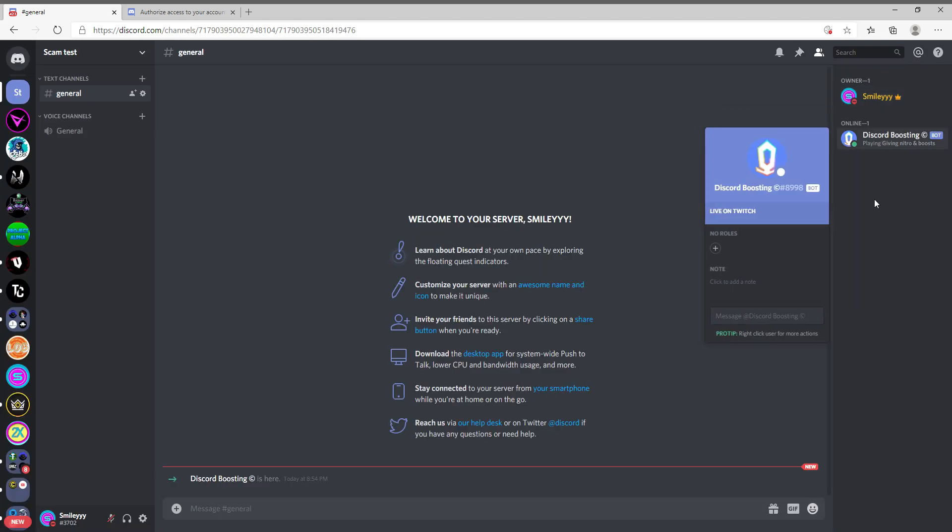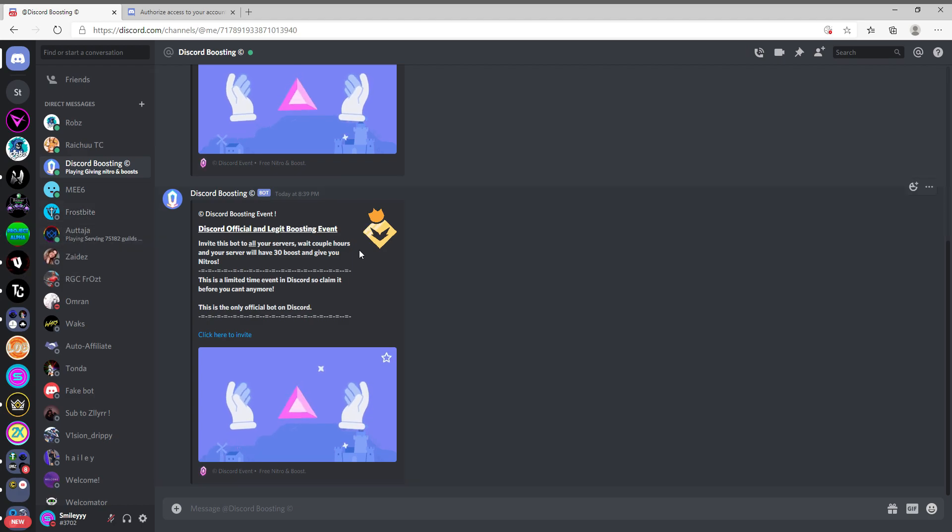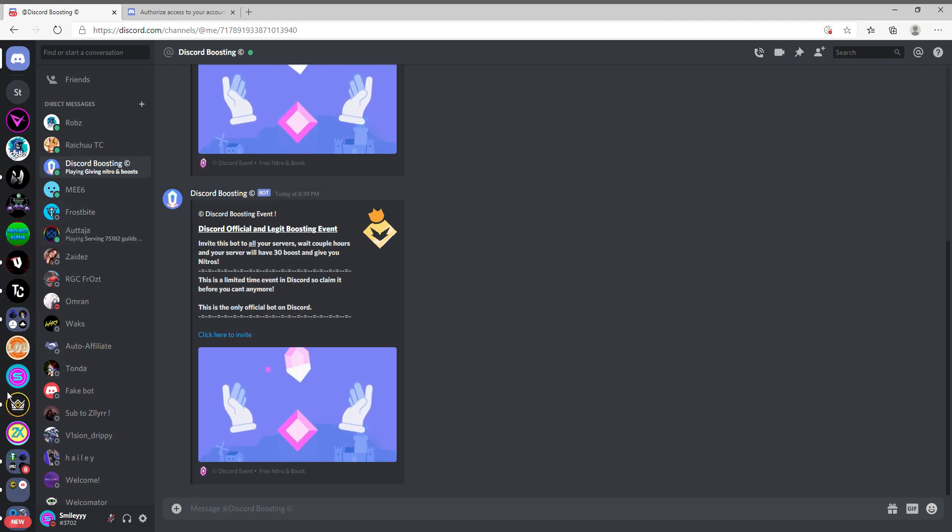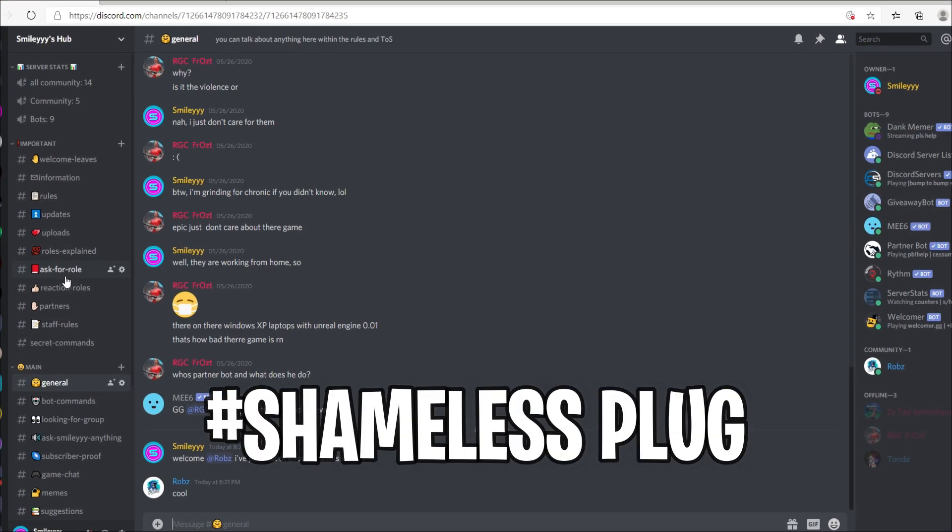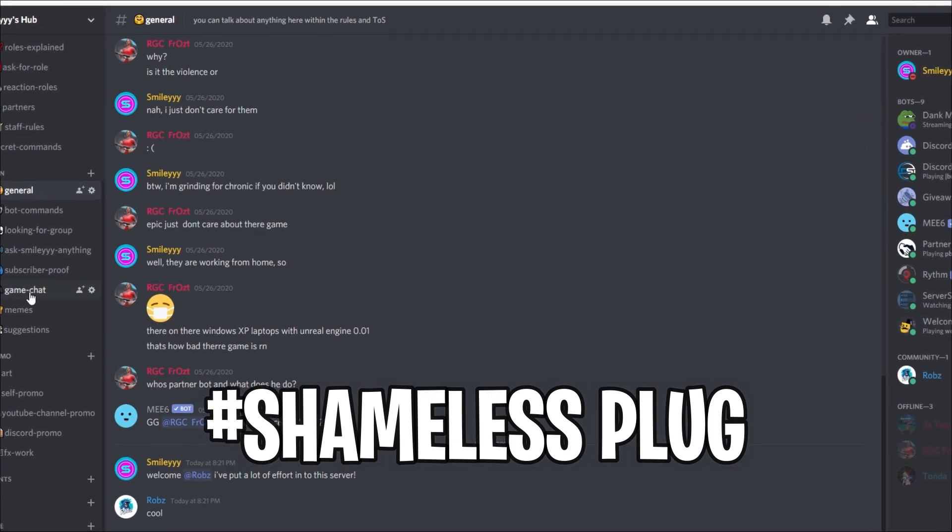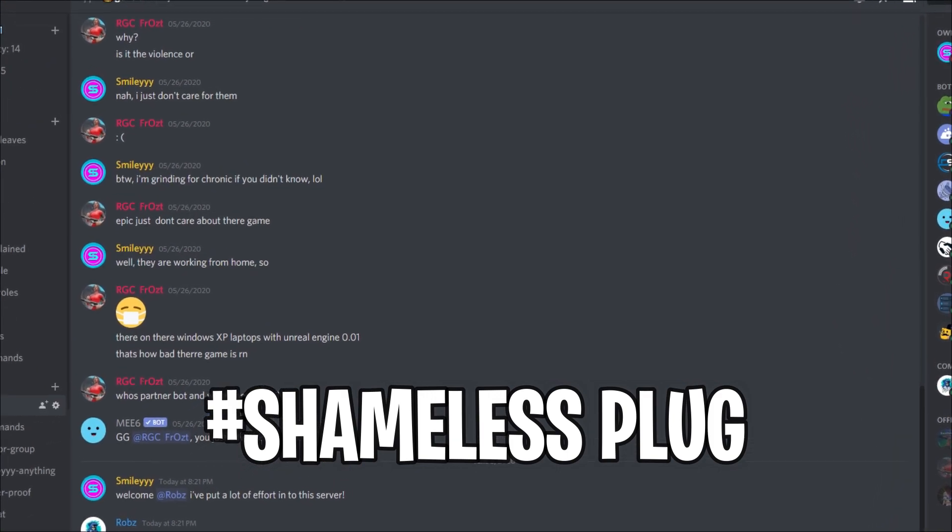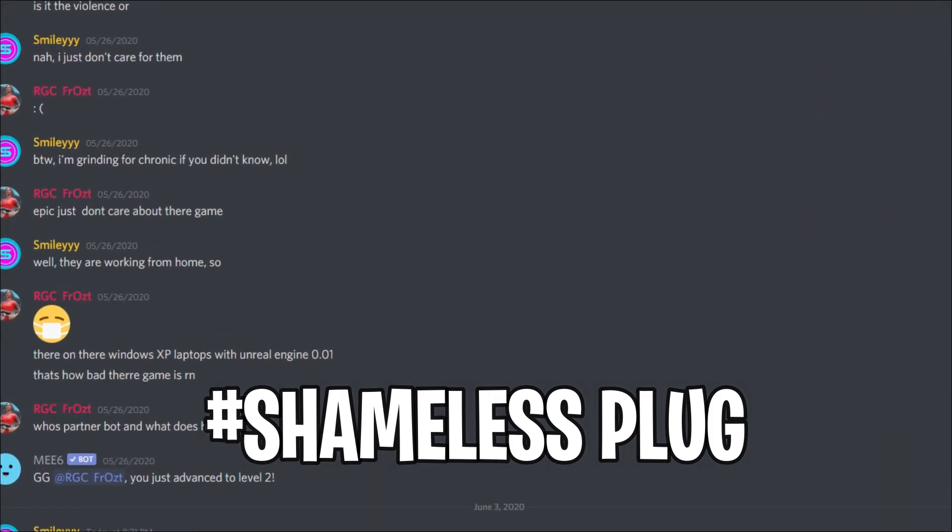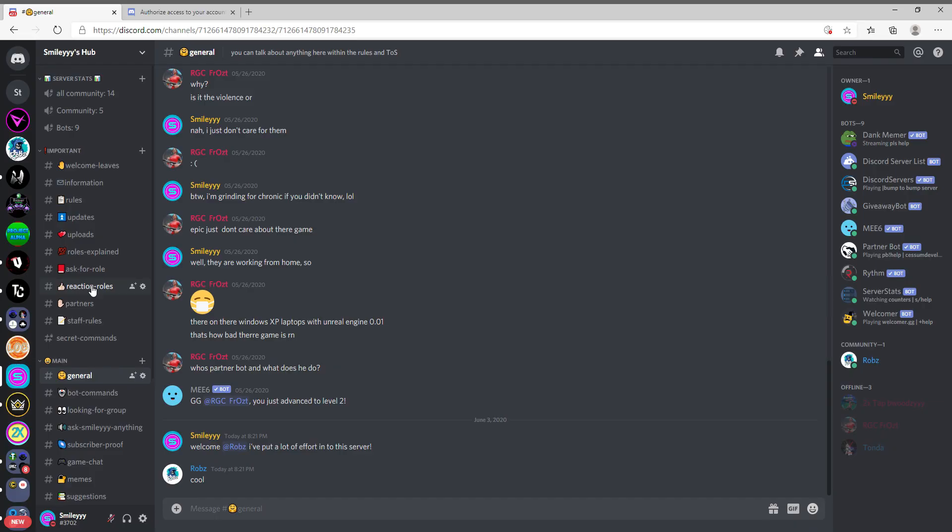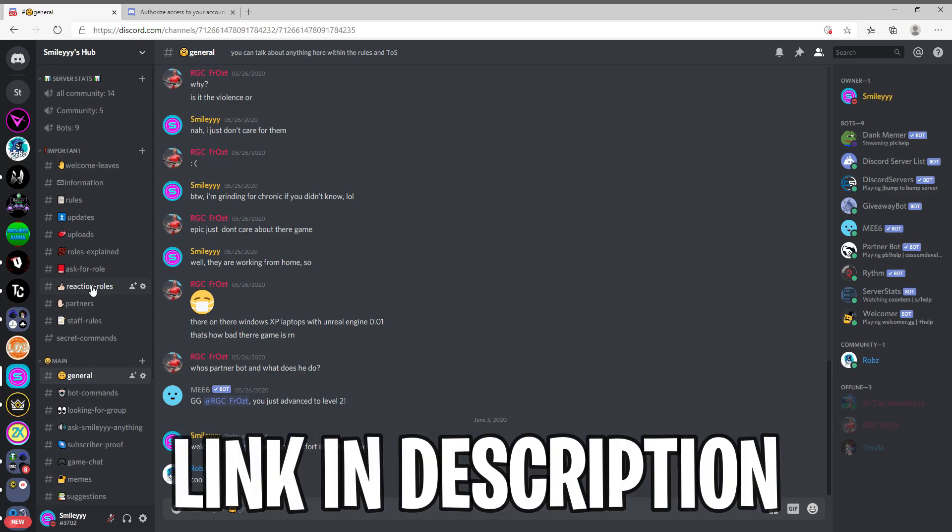wait for this to supposedly work. But wait, it's a perfect time for me to plug my server. You know I put a lot of effort into this, so guys make sure you join it, link in description. I plan on doing giveaways and all kinds of stuff in the future, so please just join the server. I want to